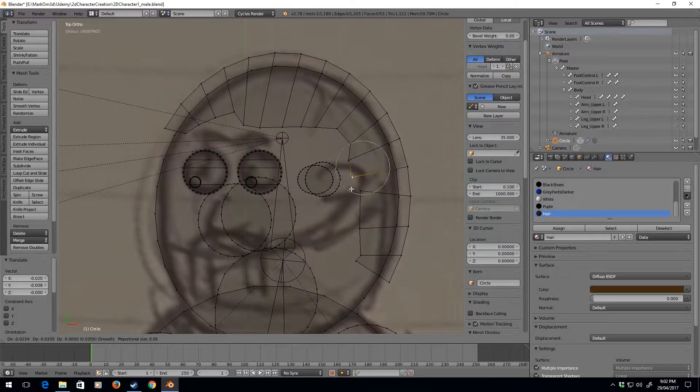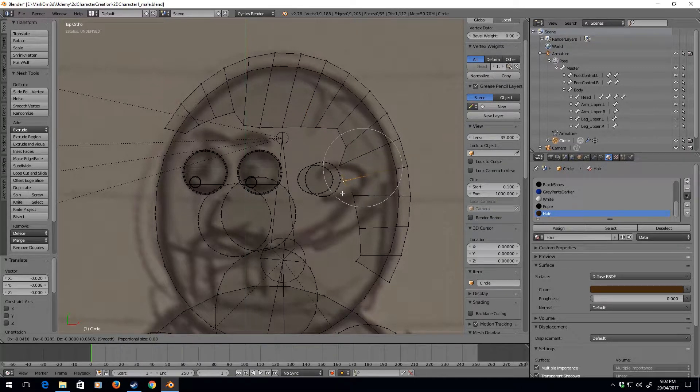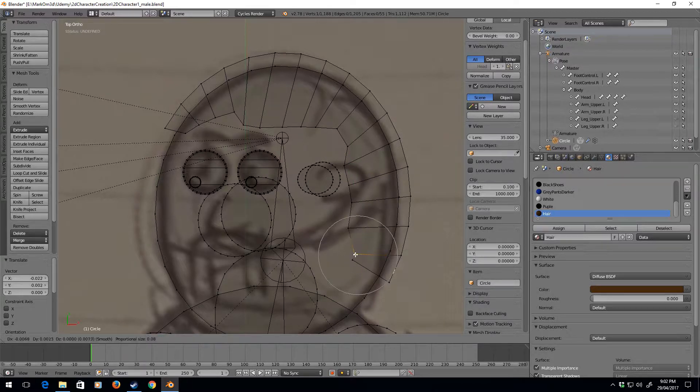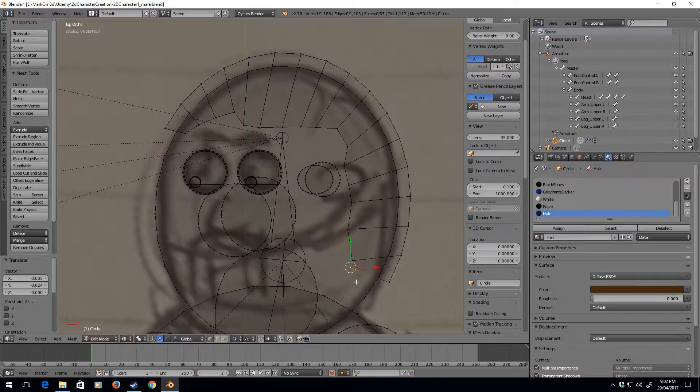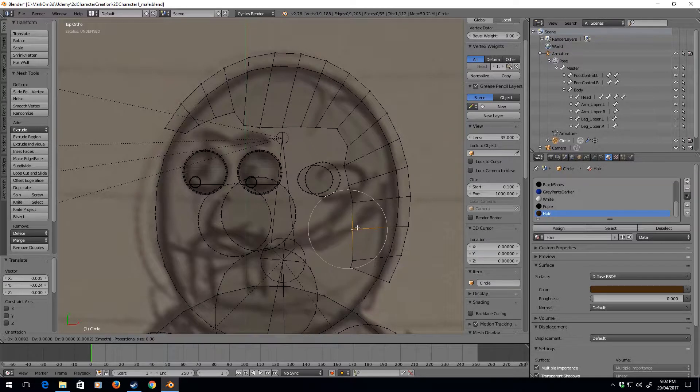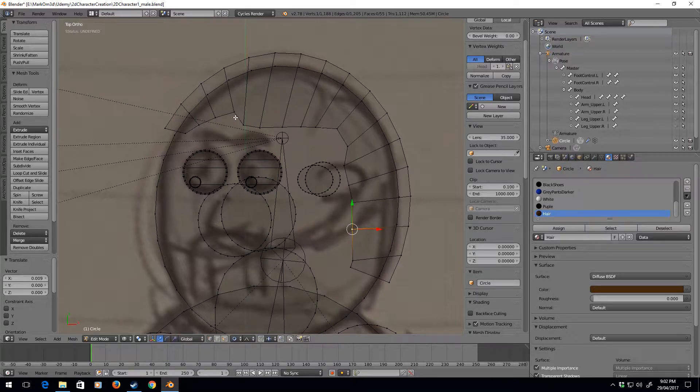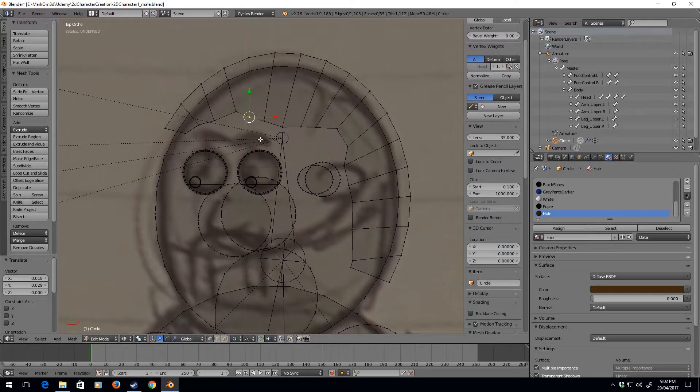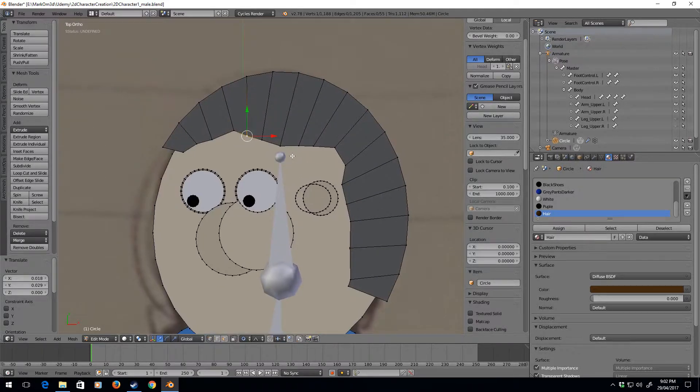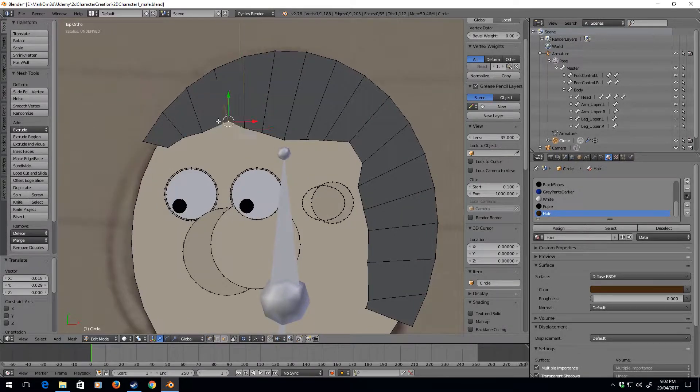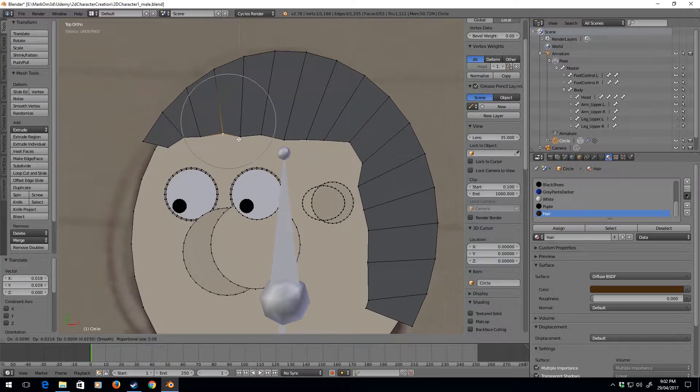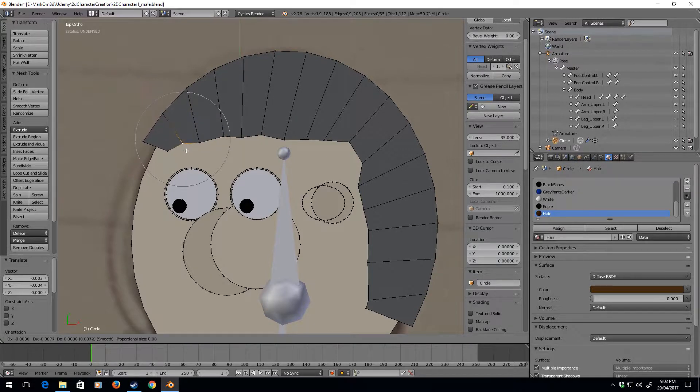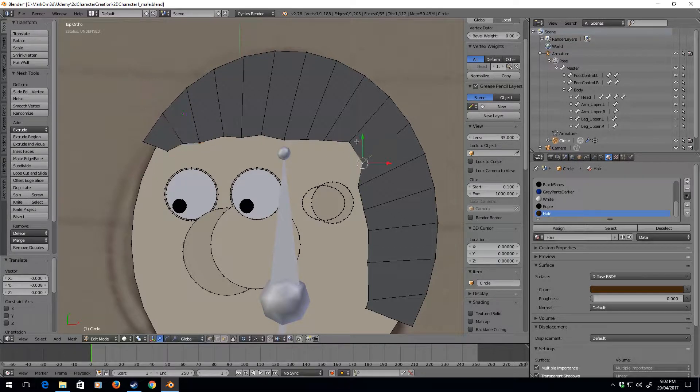G, okay let's expand this now. Okay let's just smooth these out a little bit. Bring this one. Okay that's looking a bit better.